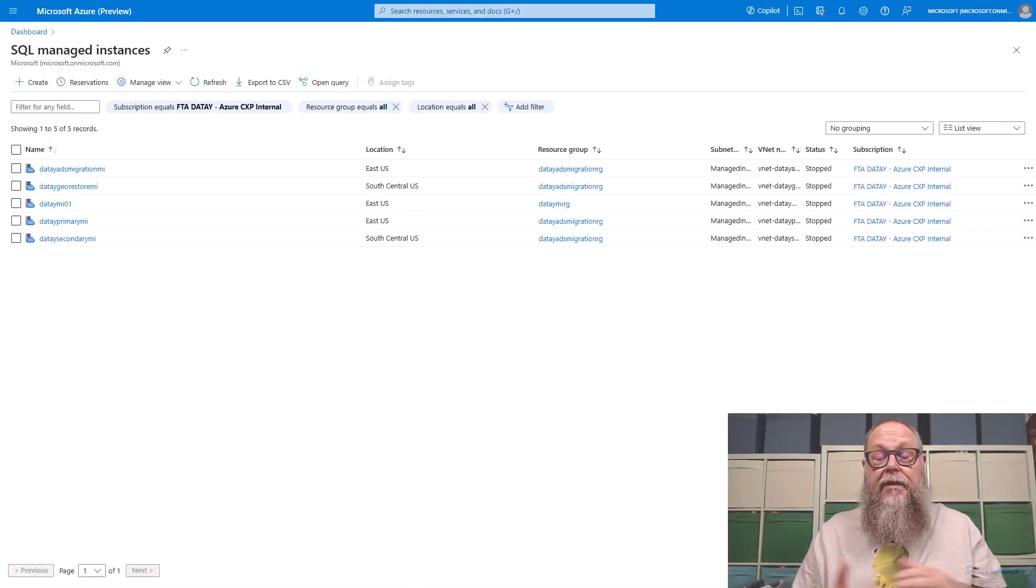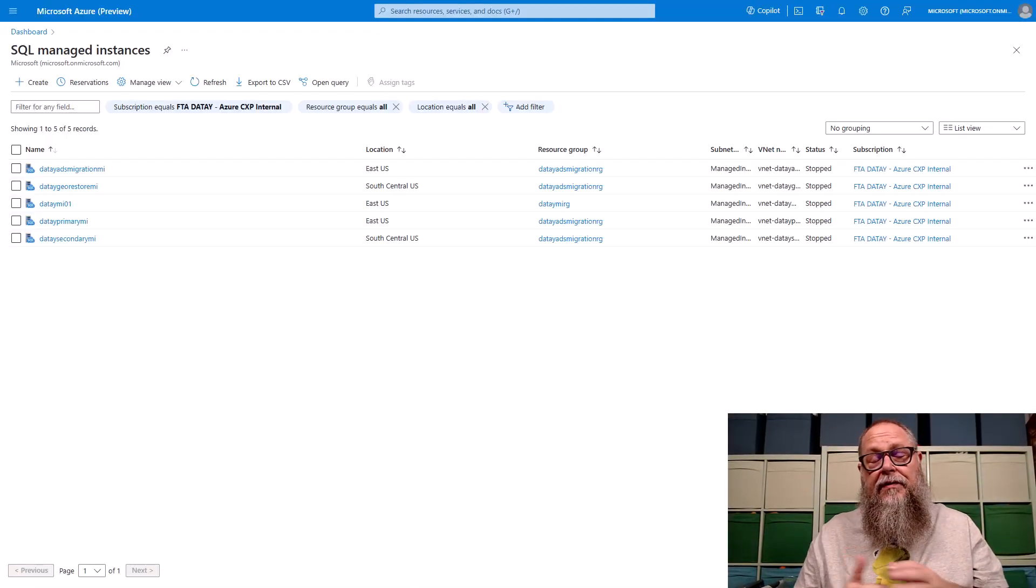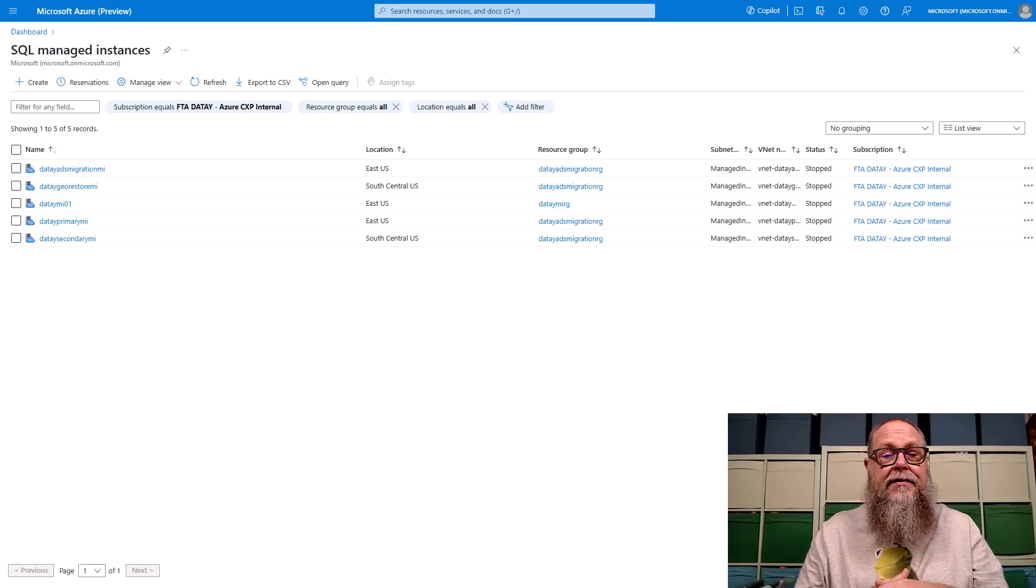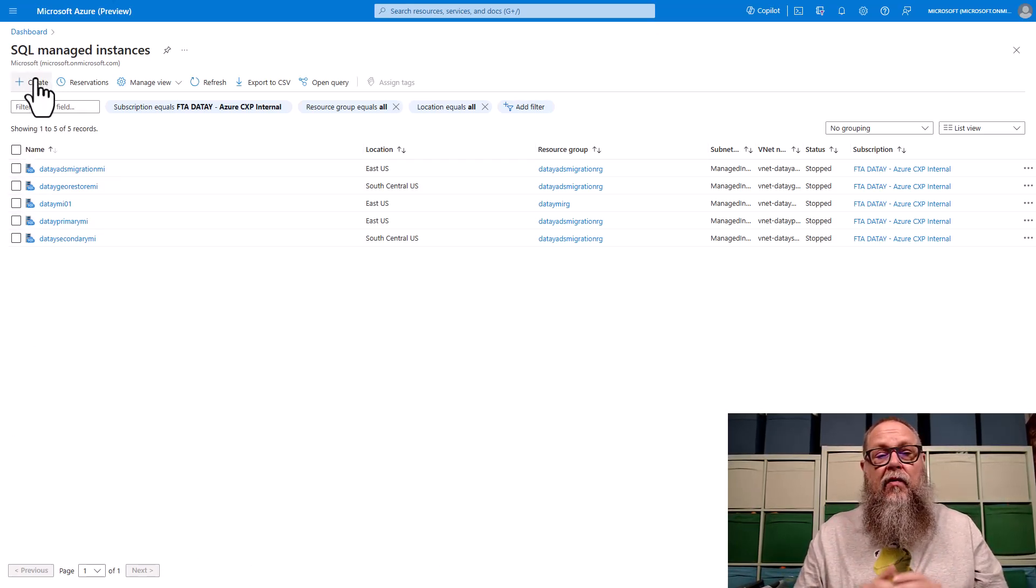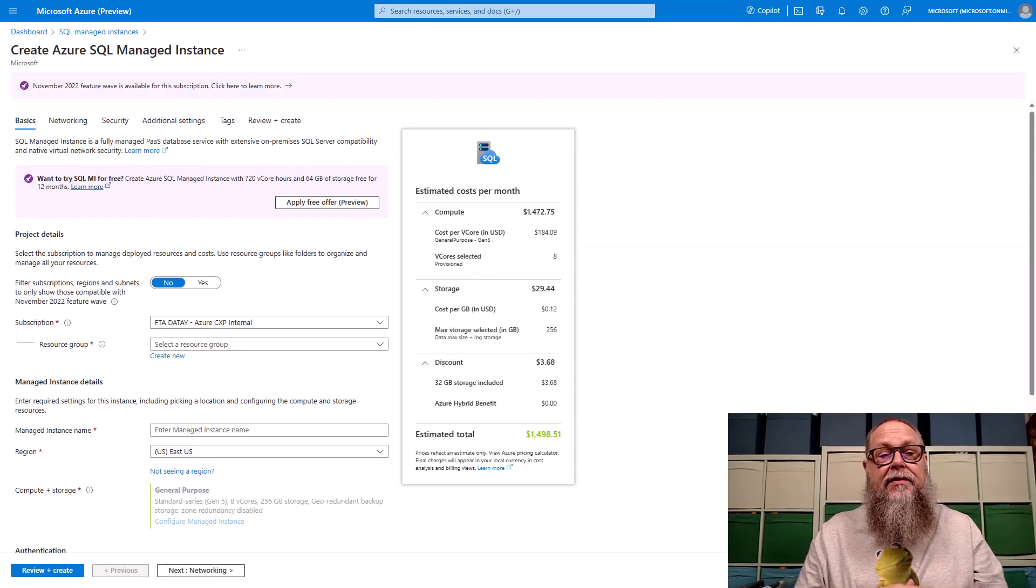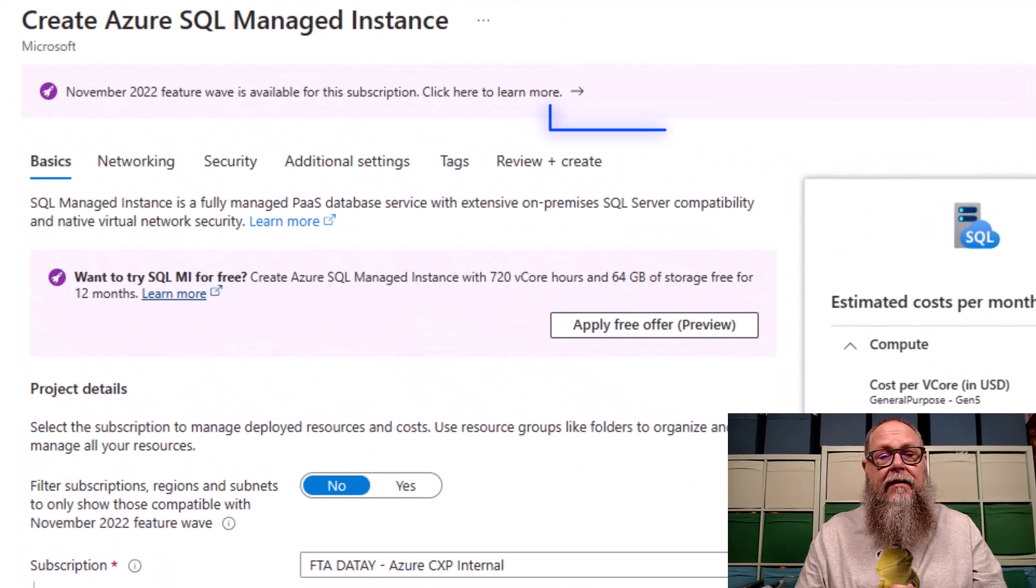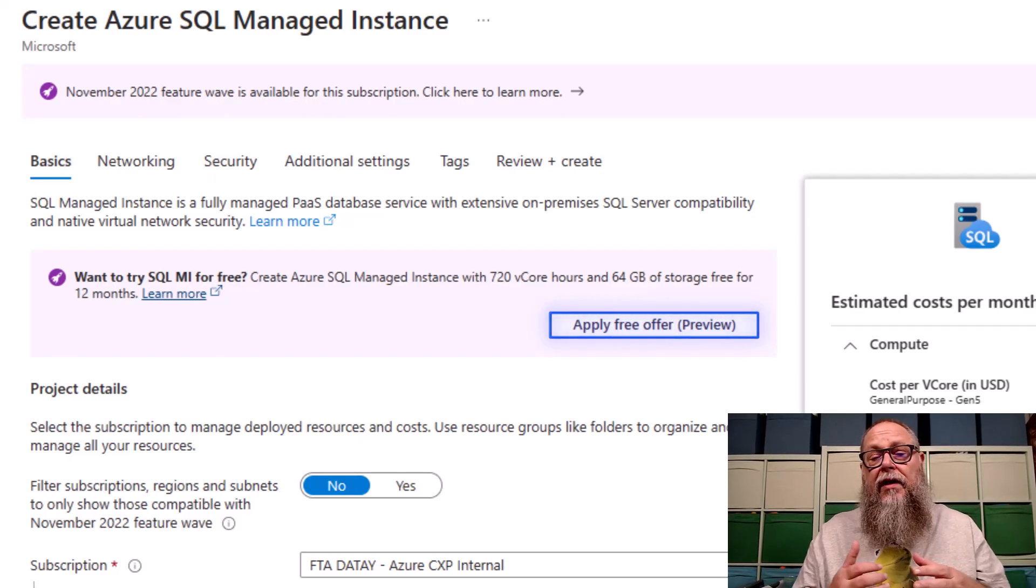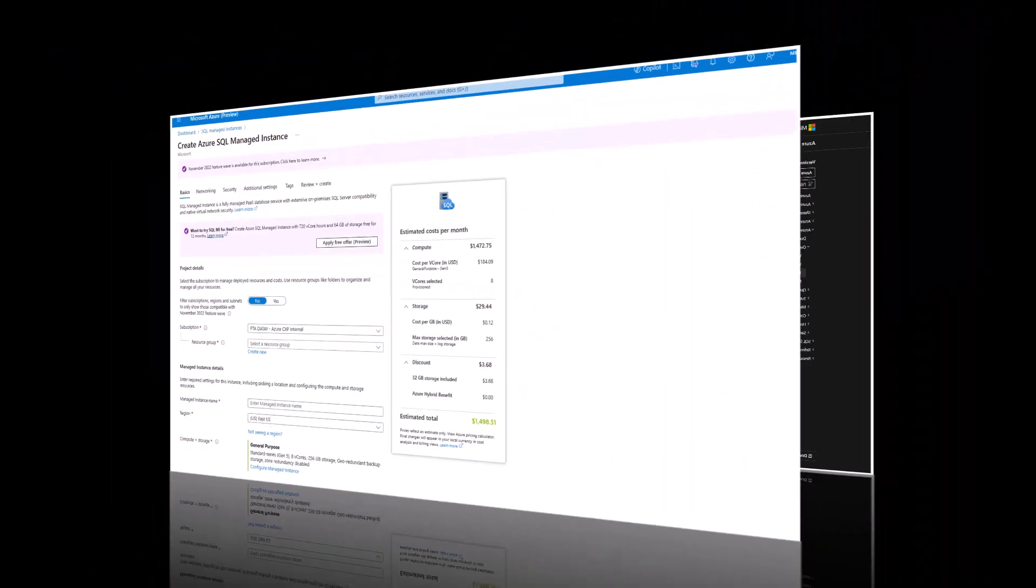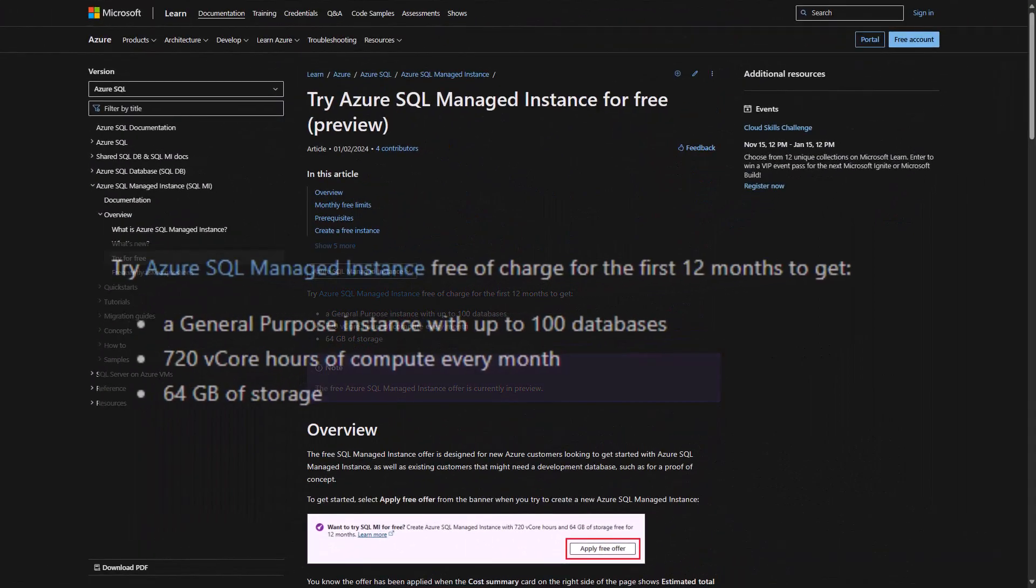At the end of 2023, our Azure SQL Server team gave us a huge announcement. For SQL managed instances, we now have a free version. Let's go ahead and click create there. You can see here on the screen, we can apply free offer, which is now in preview for our Azure SQL managed instances.